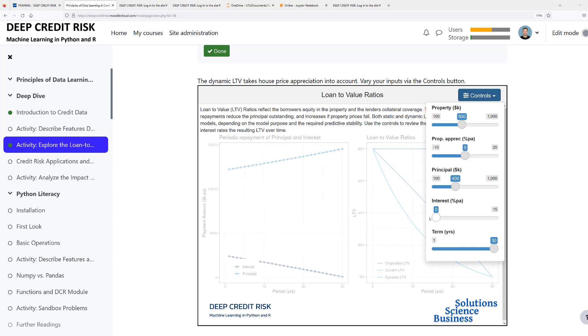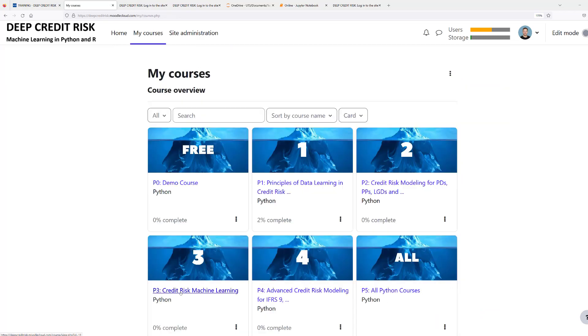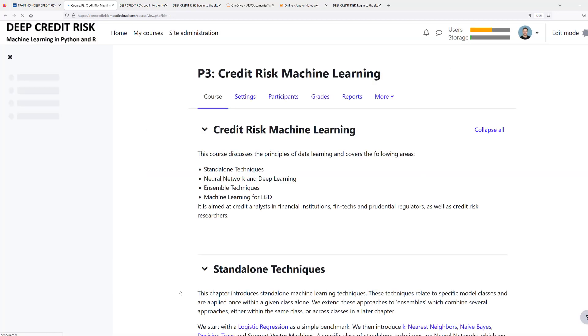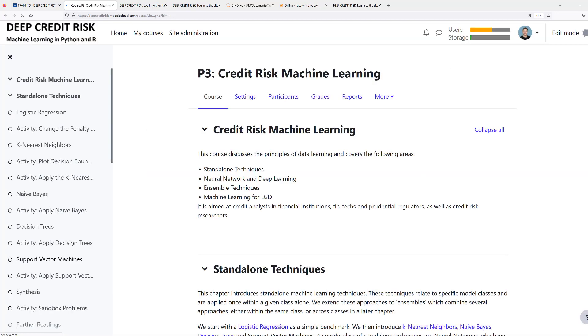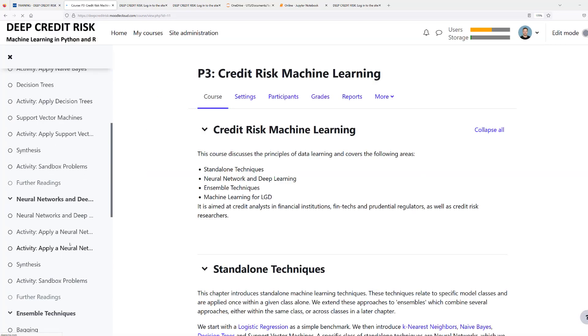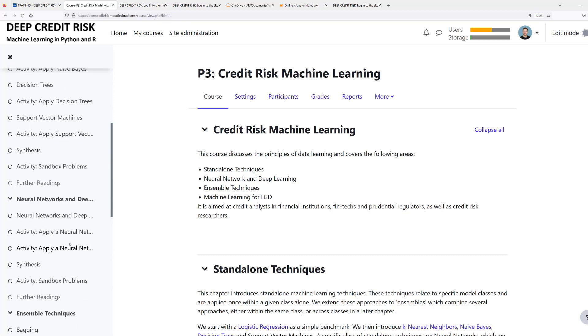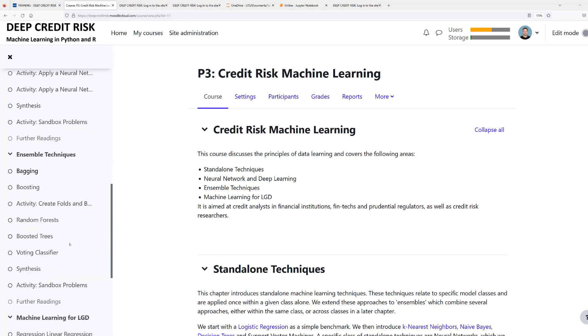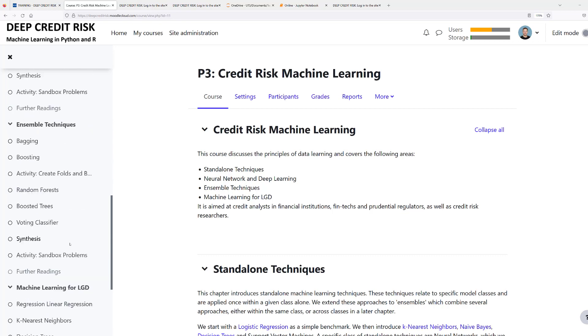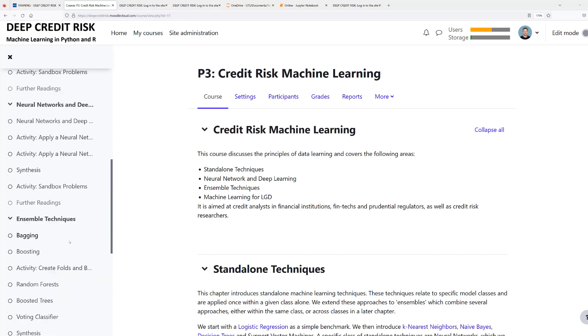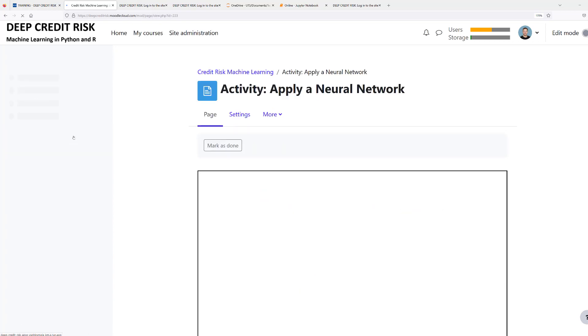Let's have a look at another course, our machine learning course. In our machine learning course, we cover standalone techniques, neural networks, ensemble techniques, and machine learning for LGDs. Let's have a look at the interactive app for neural networks.